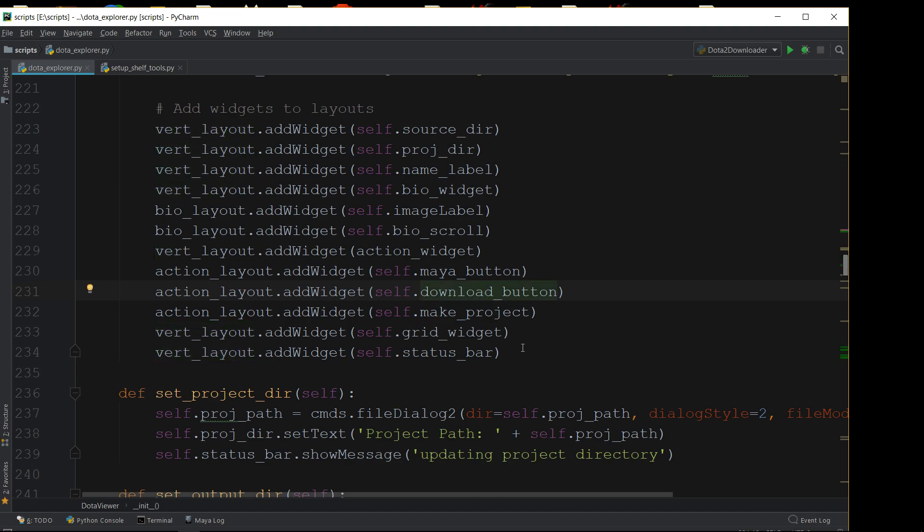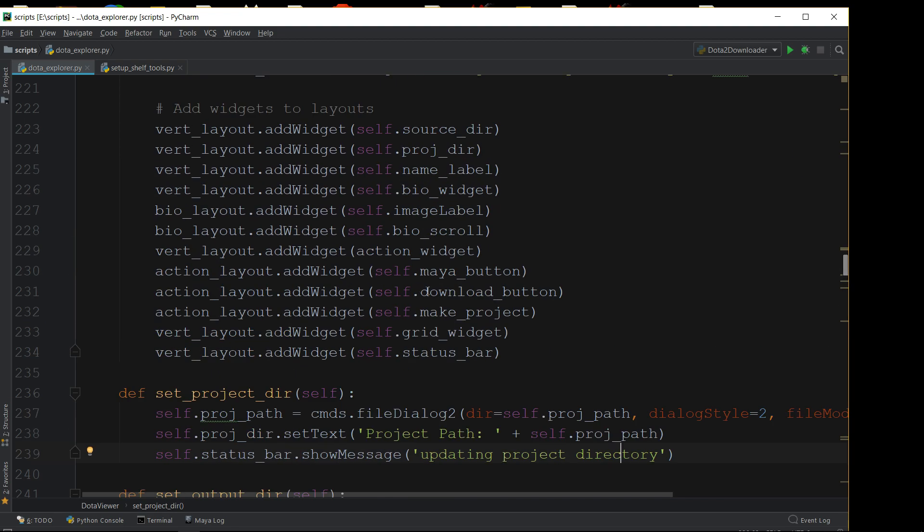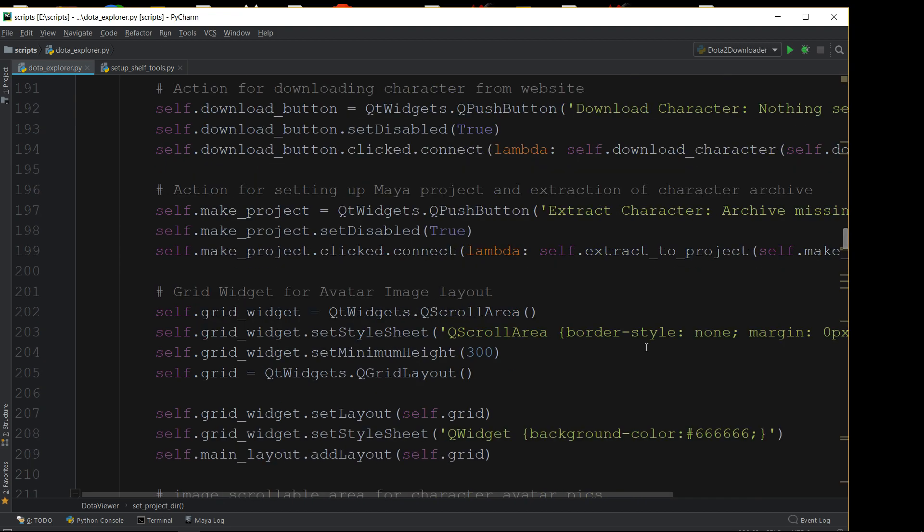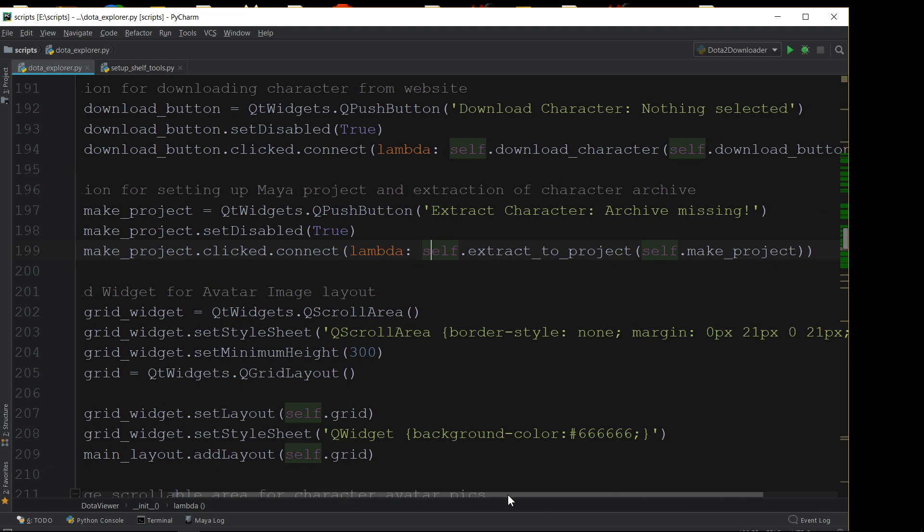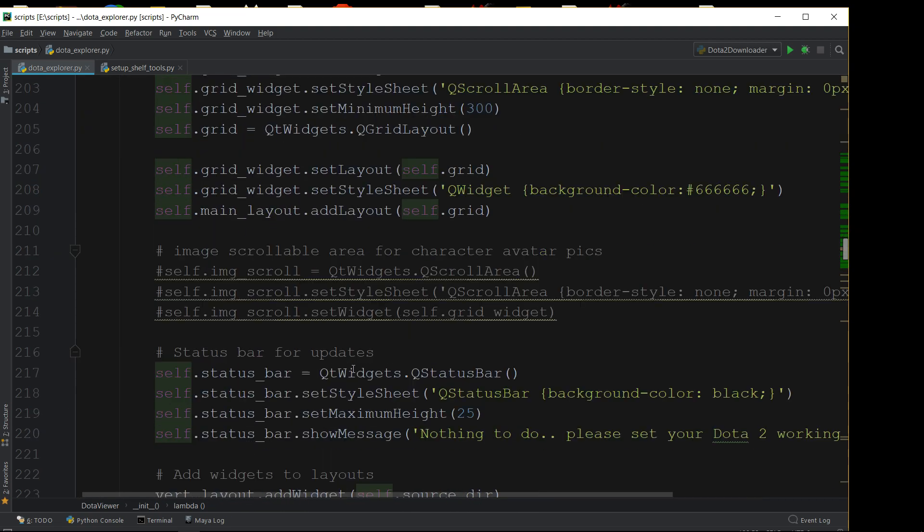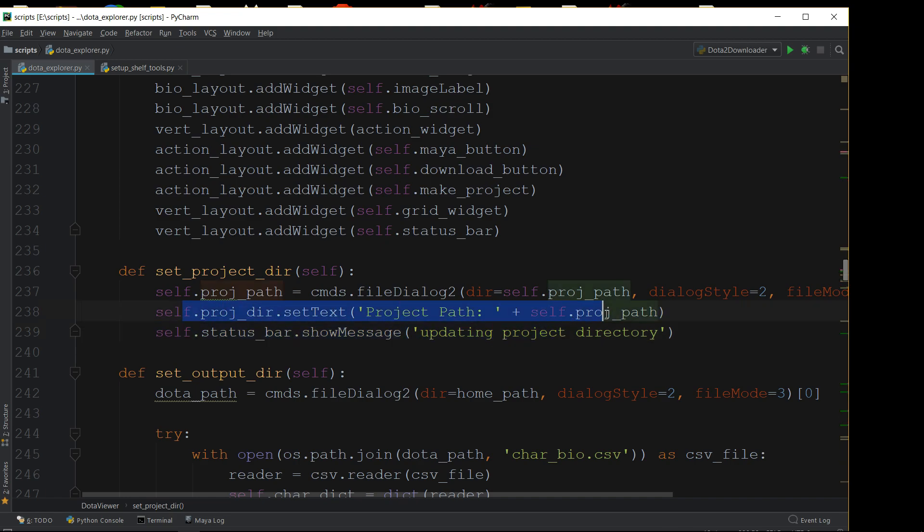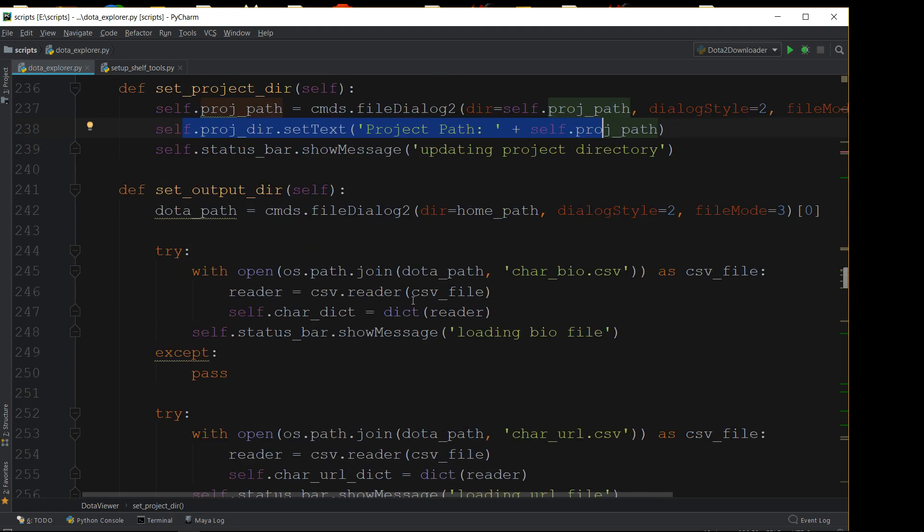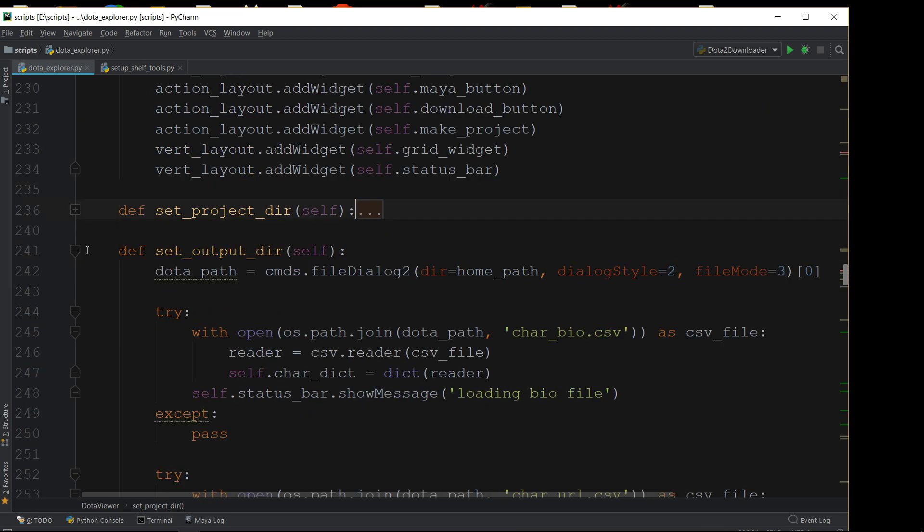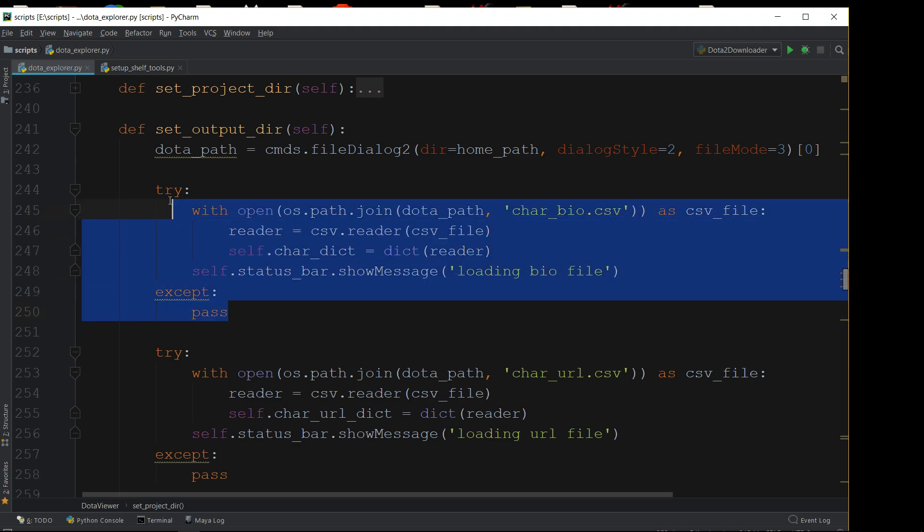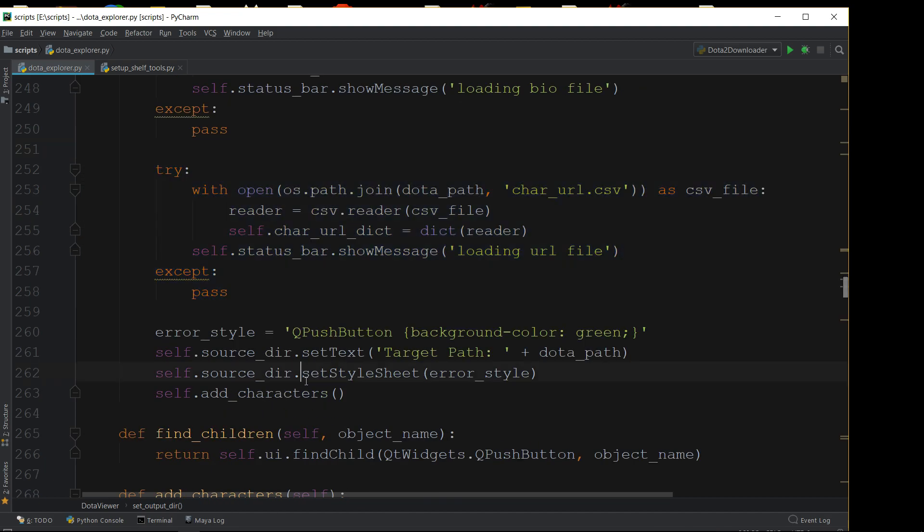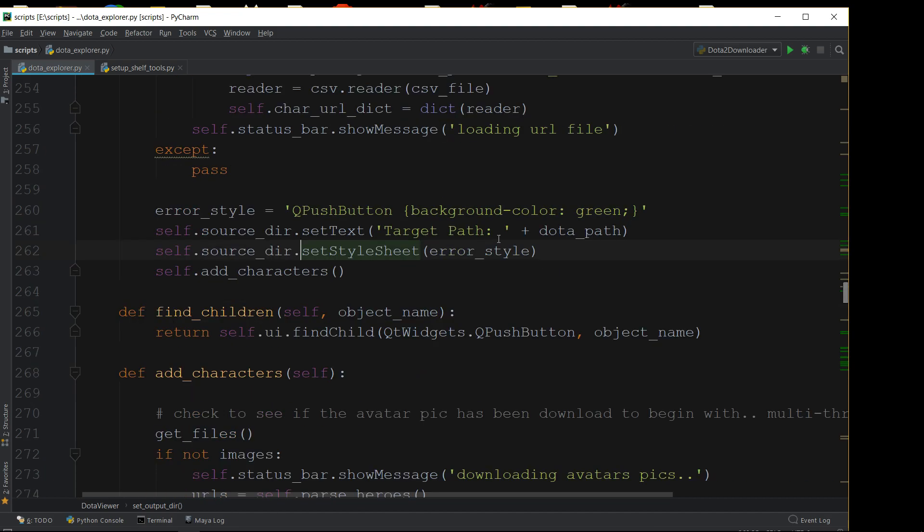Some other functions—setting the project directory. Some of the buttons have a lambda command and just send through a reference to itself so we can do a set project directory. It's basically setting up and updating the status bar at the bottom as well, so you can see what's going on. Just setting the text on that particular button that's clicked so you can actually see that being updated. Set output path is the same thing, but this one is trying to load the previous CSV files which were written in the first instance. If it's not, it just passes and just updates it from red to green and so on. Then it goes to run a function called add characters.